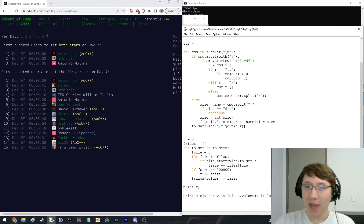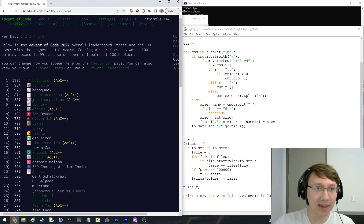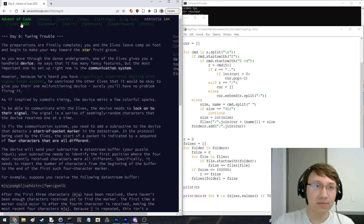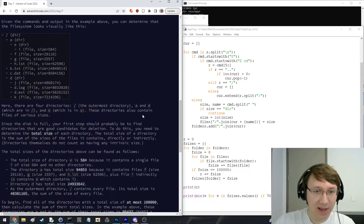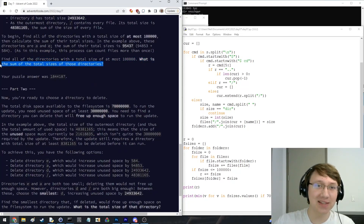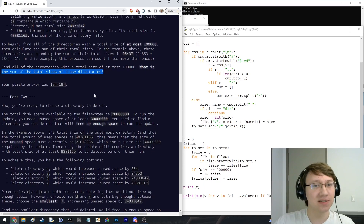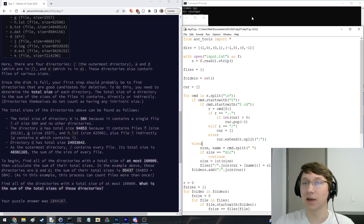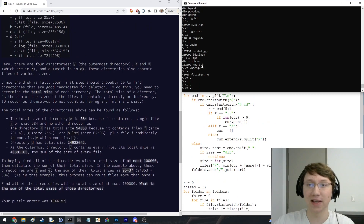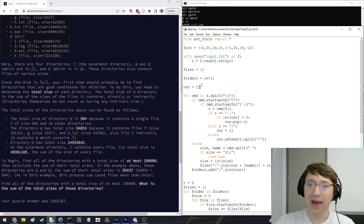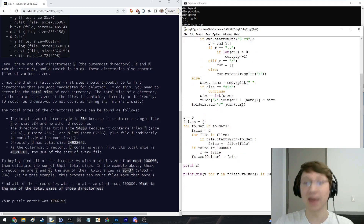I mean, this is a tricky question, I guess. I definitely at first just — at first I saw, like, some of the total sizes of those directories, and I think I just thought it was asking what's the sum of all the file sizes. But yeah, I definitely did not do this in a very robust way.